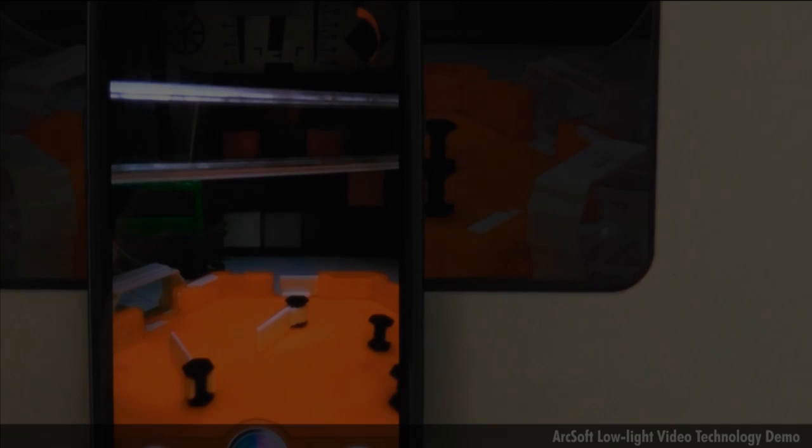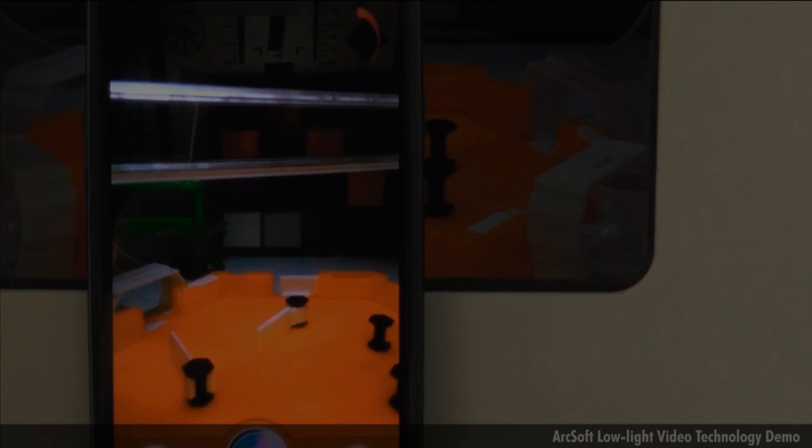We all know that taking great video with a smartphone after the sun goes down or at a candlelight dinner is no easy feat, but mobile devices enabled with ArcSoft's low-light video technology will be able to capture video with much improved details, colors, and clarity even in low-light conditions. Let's take a look.